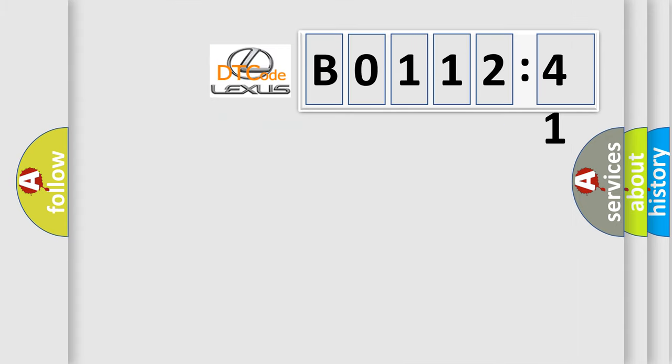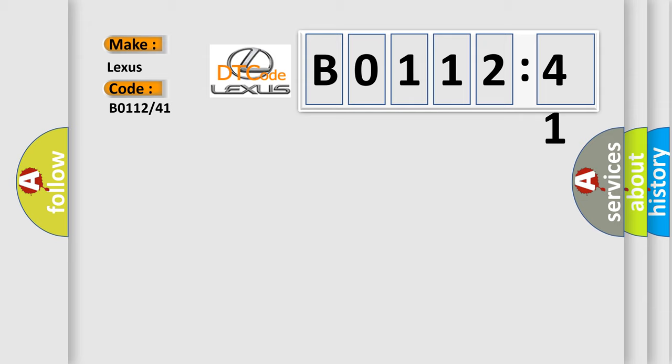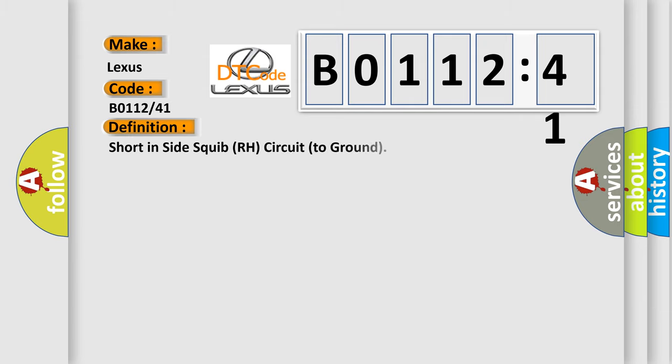So, what does the diagnostic trouble code B0112-41 interpret specifically? Lexus car manufacturer. The basic definition is: